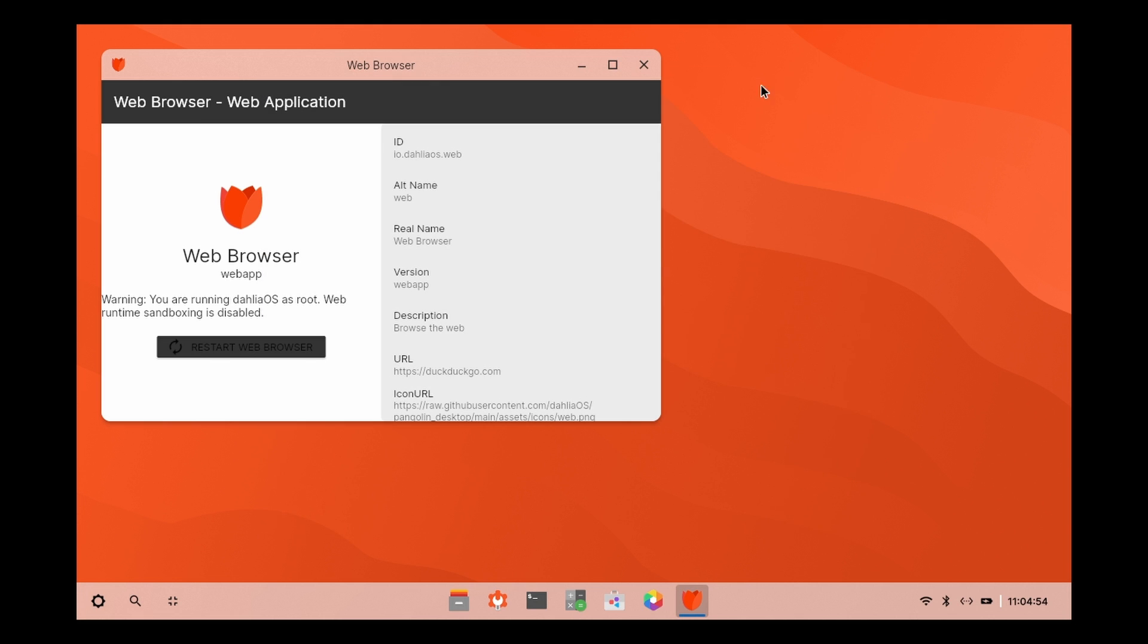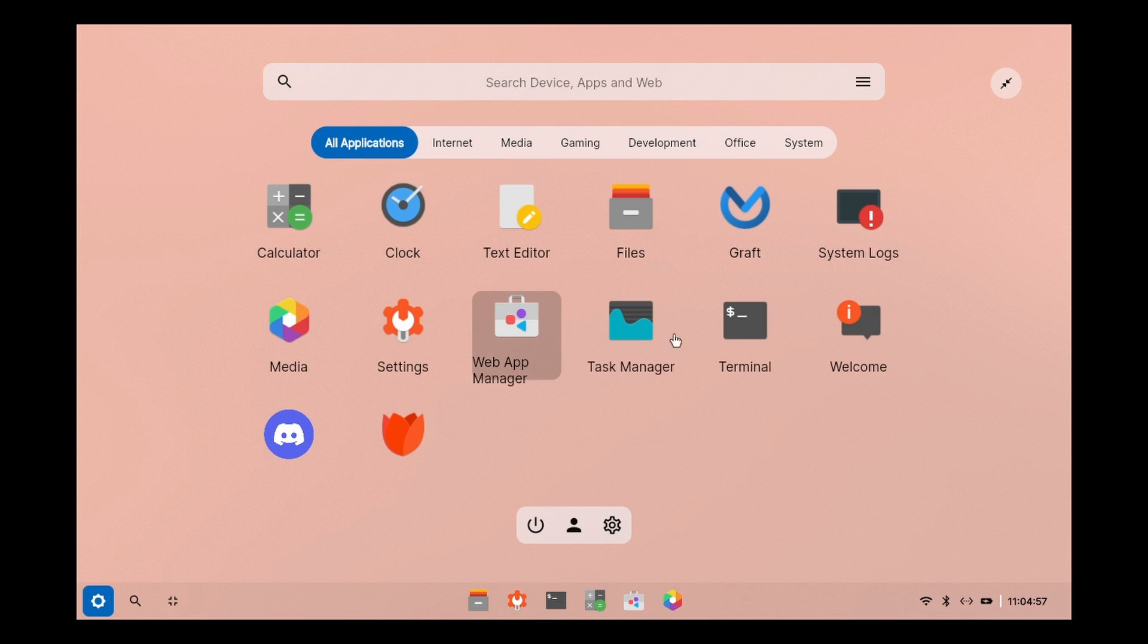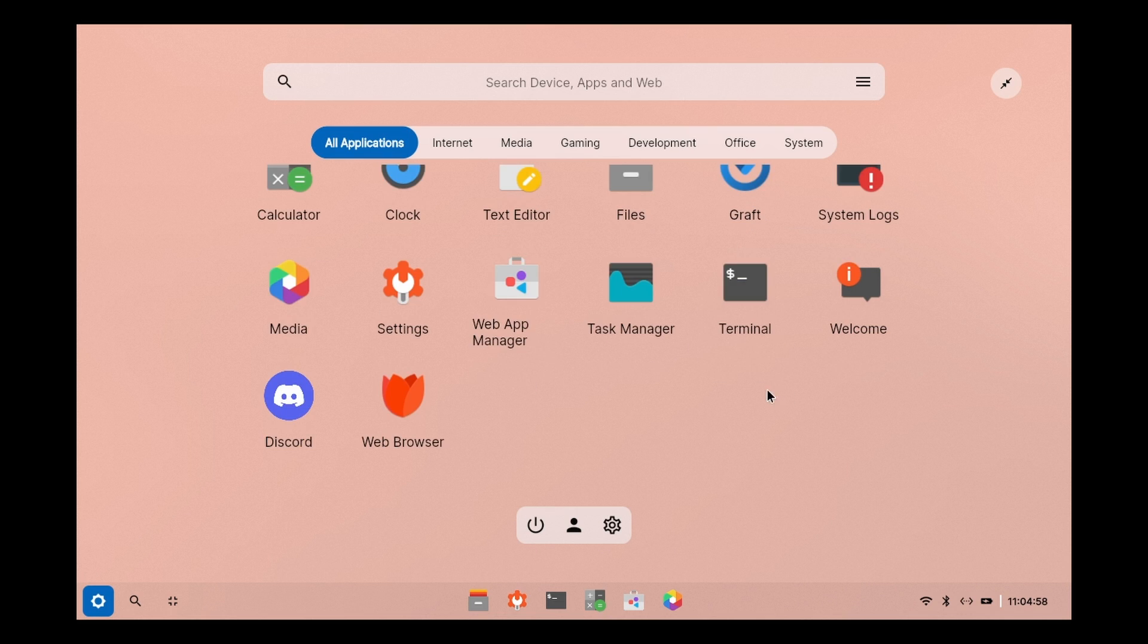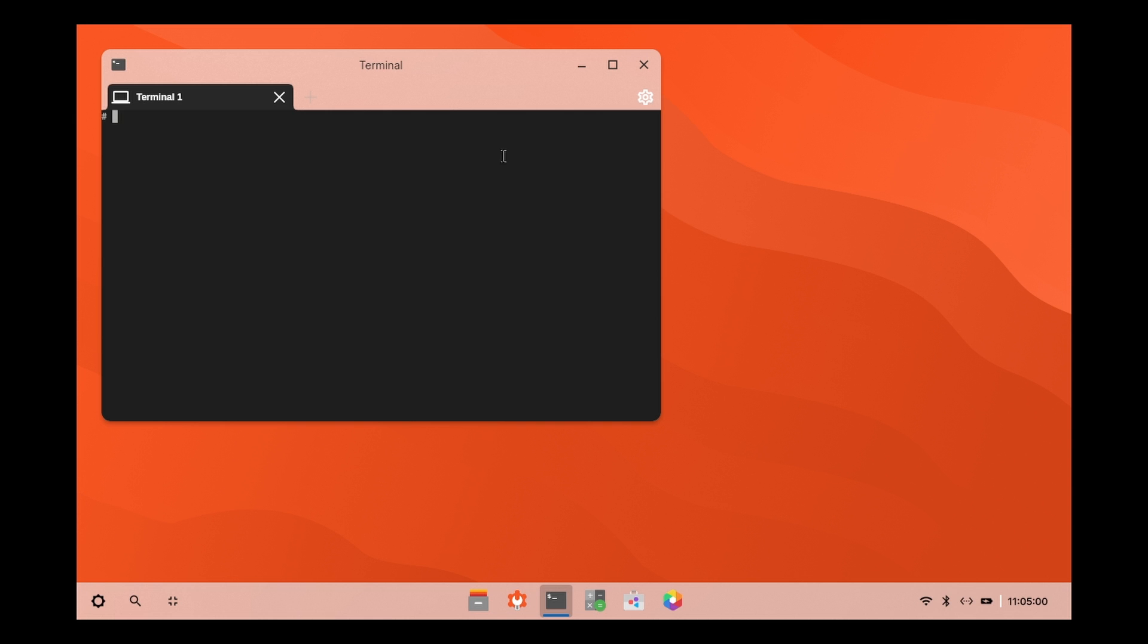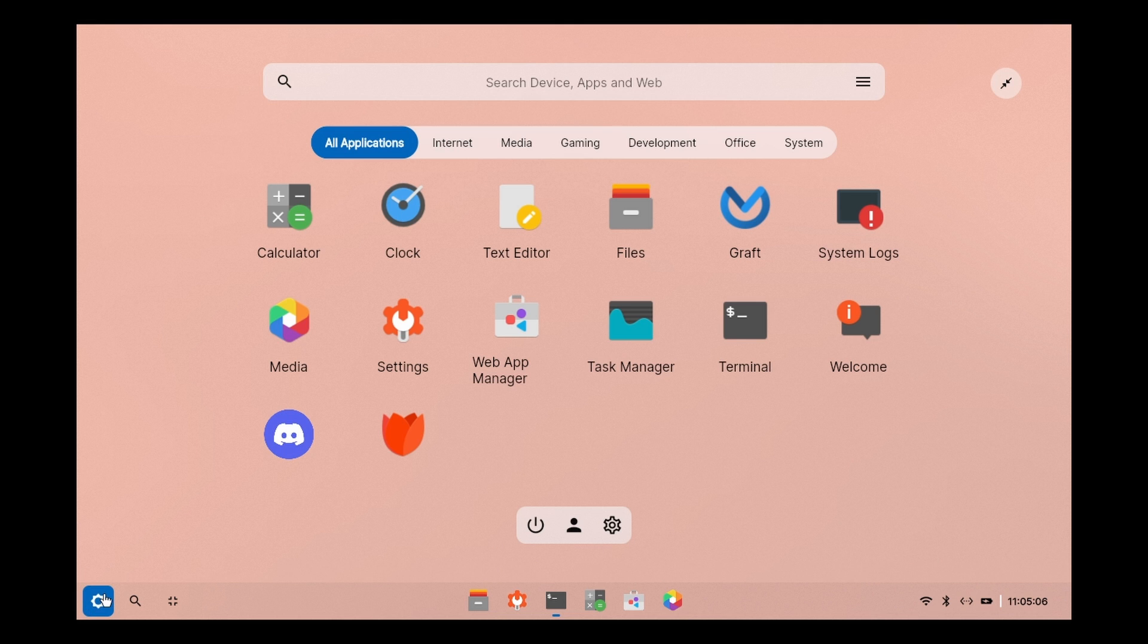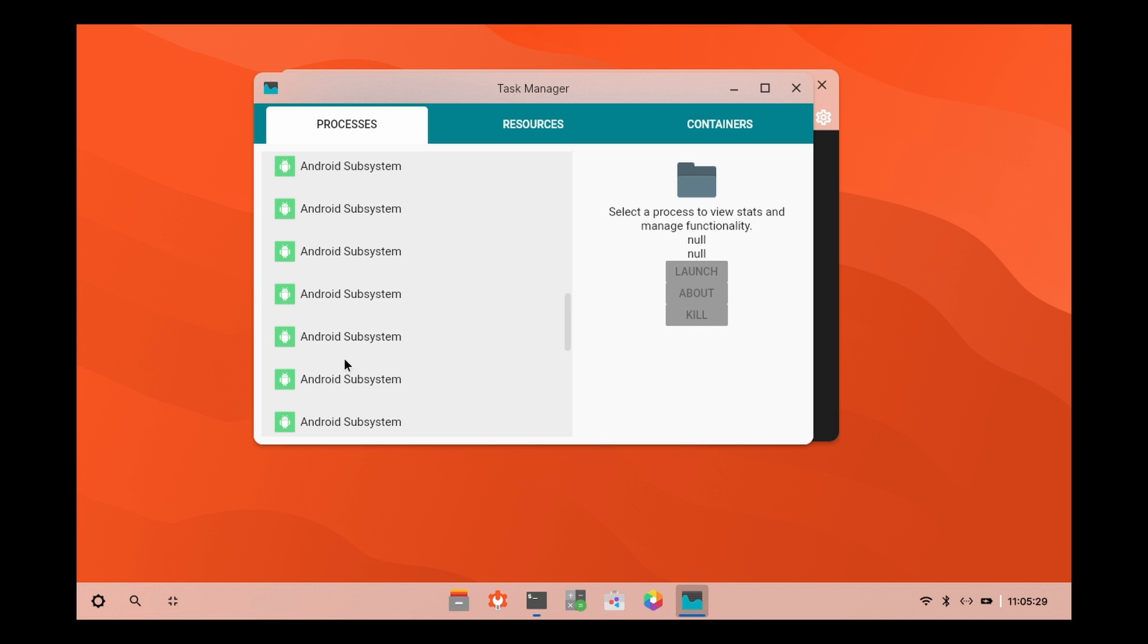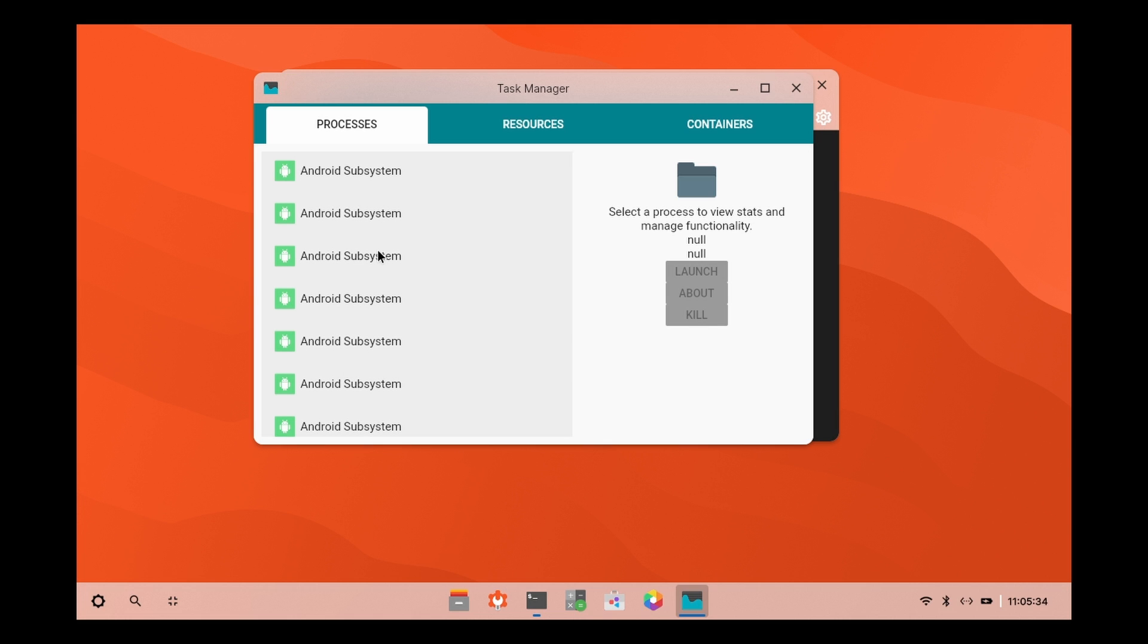We also have a web browser. We can surf the internet. DuckDuckGo search engine by default. I'm a Google guy, so I prefer Google. You can choose whatever you want. We have the terminal. It looks like Android plus Linux terminal.